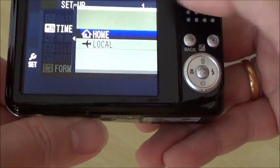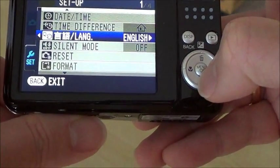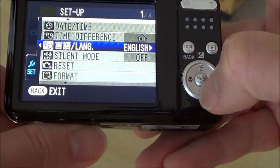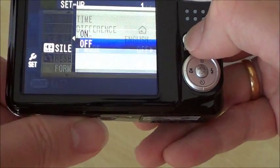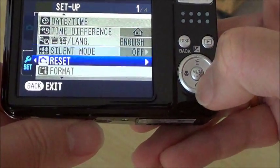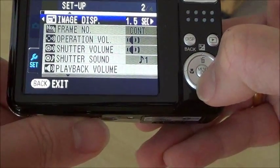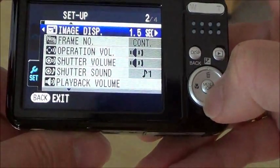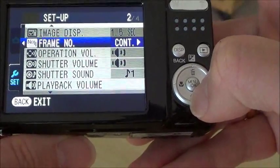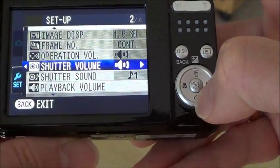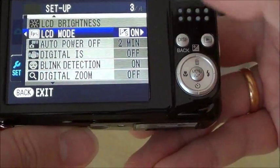So this is good for traveling. Language, then silent mode if you don't want to have sound. Then reset. Then a lot of other features like image display, frame number, operation volume, shutter volume, shutter sound, and playback volume.